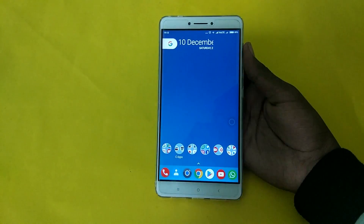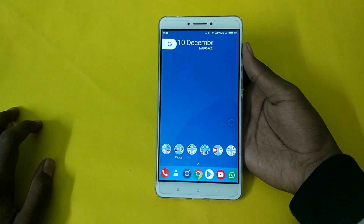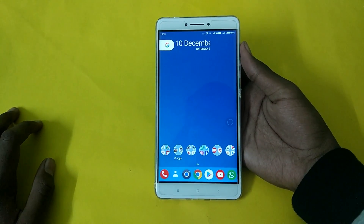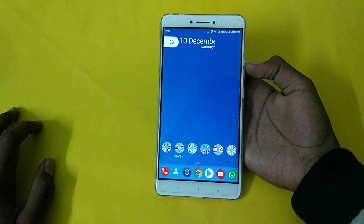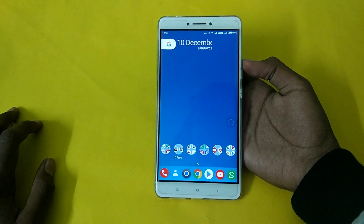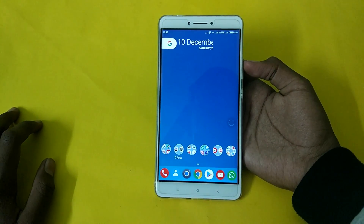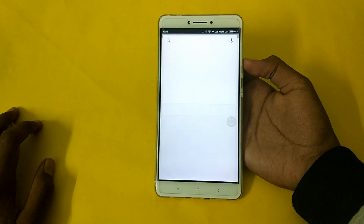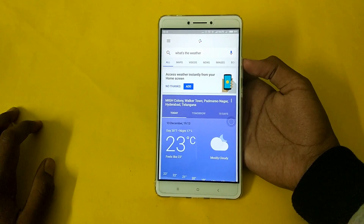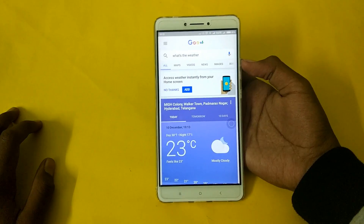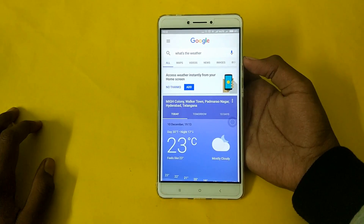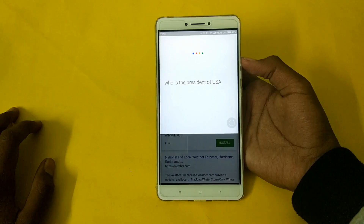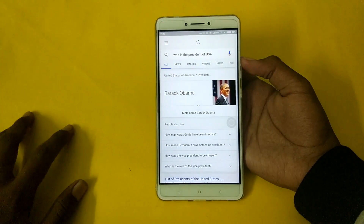So this is the OK Google detection. I'm going to ask a question in front of you. OK Google, what's the weather? And then: OK Google, who is the president of the USA? Just like that, it's working.